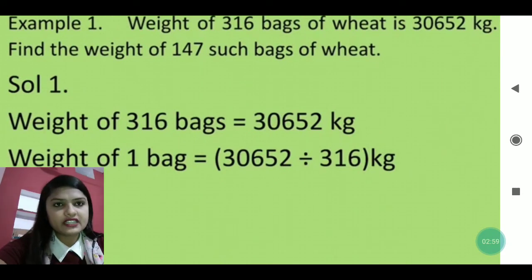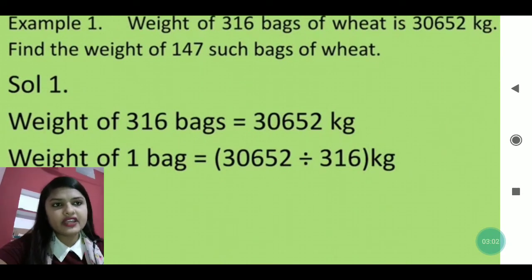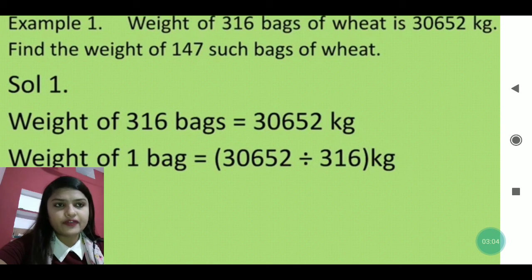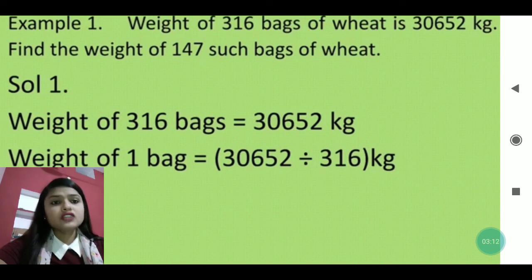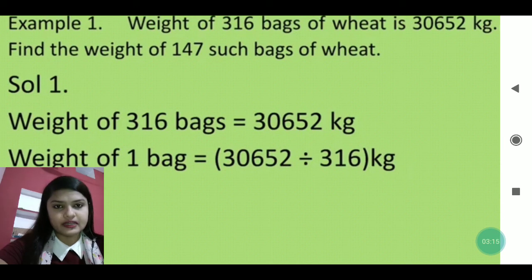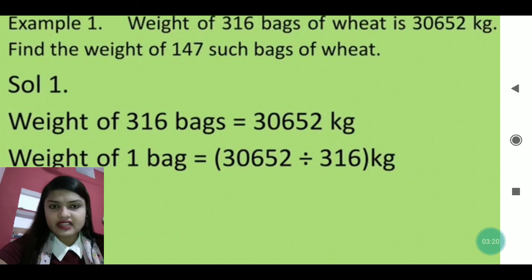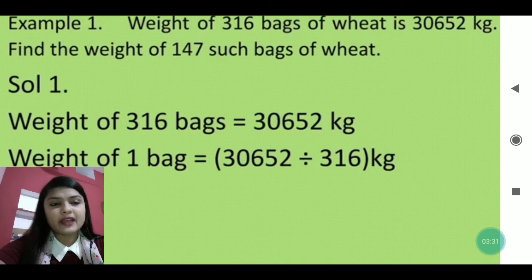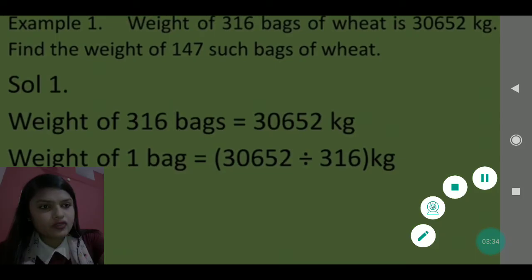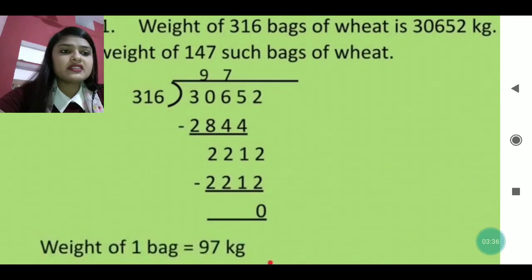In this question: the weight of 316 bags of wheat is 30,652 kg. Find the weight of 147 bags of wheat. There are two steps here. First, you have to find the weight of one bag, so you will divide 30,652 by 316.